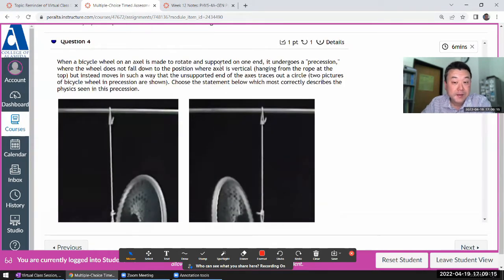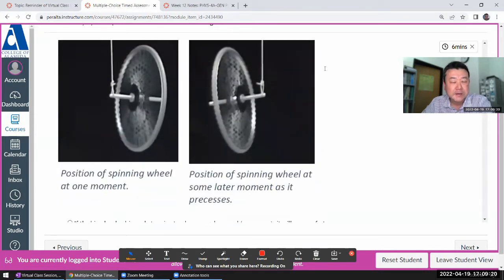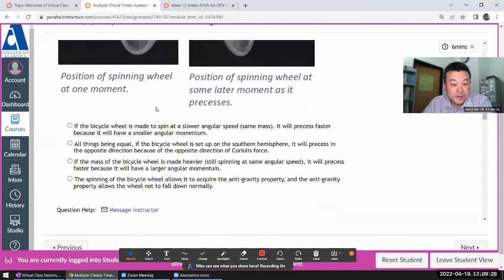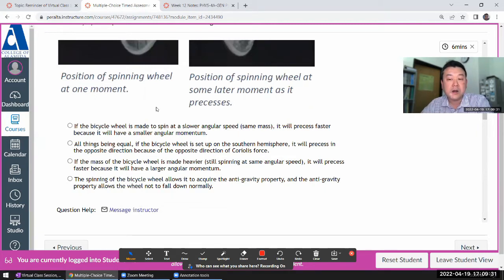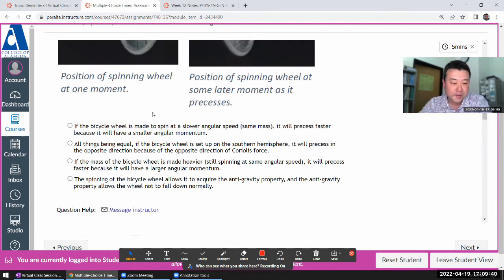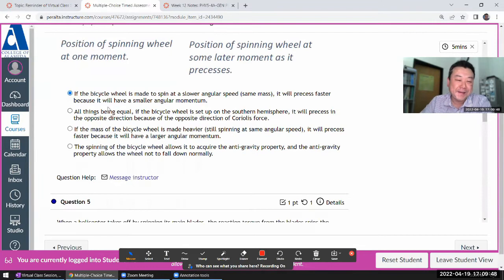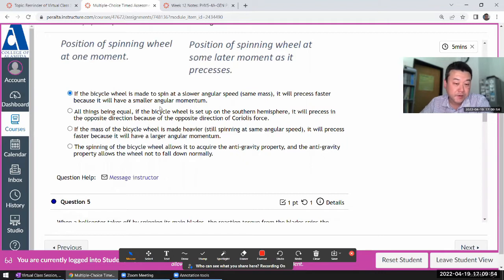Question four: a bicycle wheel on an axle is made to rotate — this is about precession. Some of you got to play with a bicycle wheel in class last week's lab. Once you can get this question right and you're convinced it's right, it demonstrates you understand precession. The answer: a slower spinning bicycle wheel precesses faster. If I have time, I'll derive the quantitative expression for that.